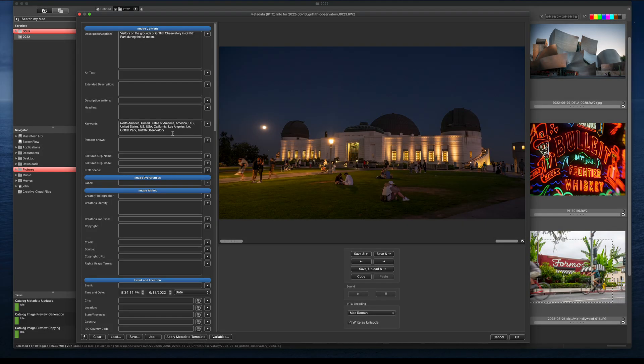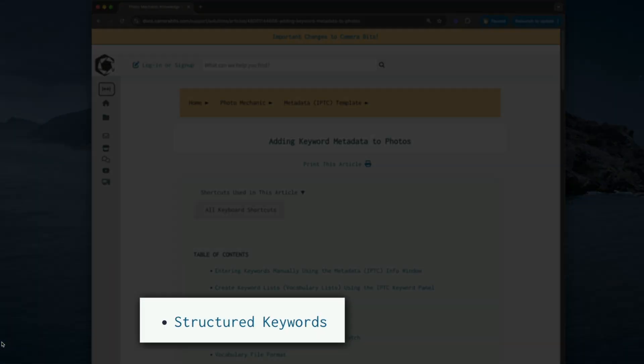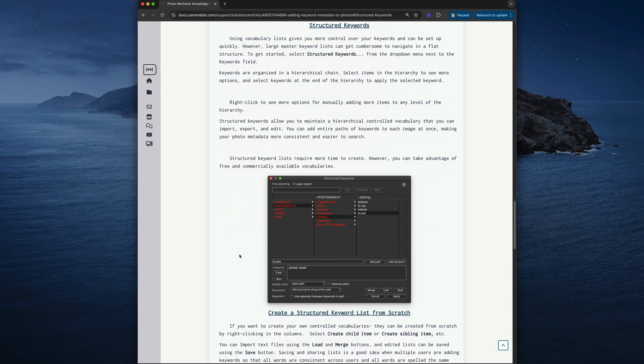To find out more about Structured Keywords, you can read the article on Adding Keyword Metadata to Photos in our Knowledge Base at CameraBits.com. The link is in the description below.